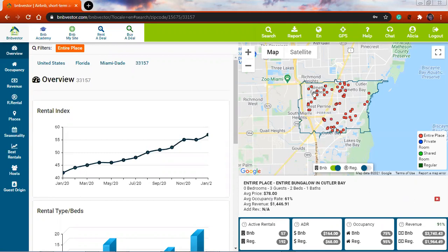If I click on another one, I see this one is a one-bedroom, two guests, one bed, one bathroom. Average price is $550 per day, occupancy 34%. So I can look at any of these properties.